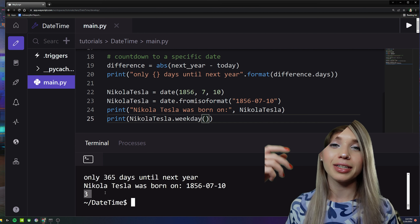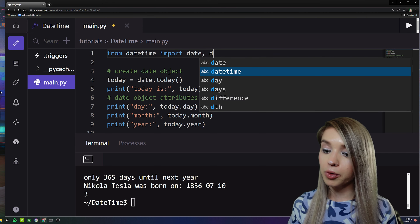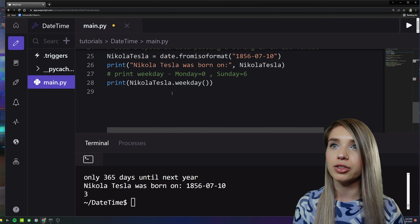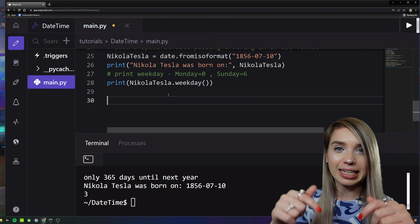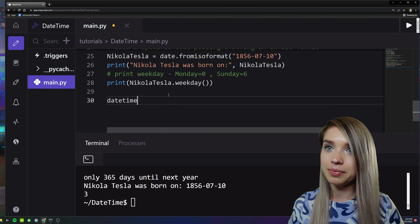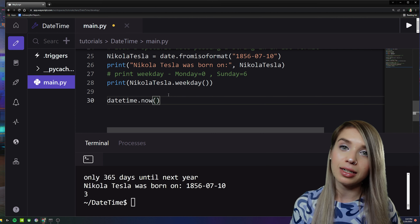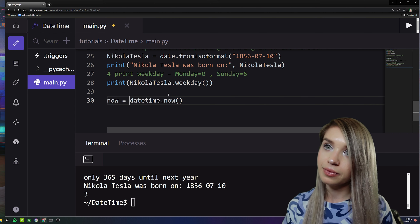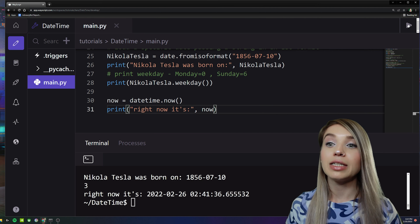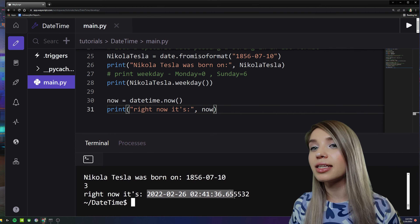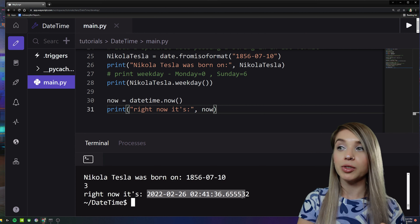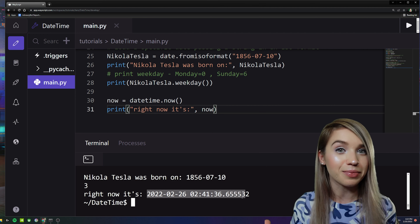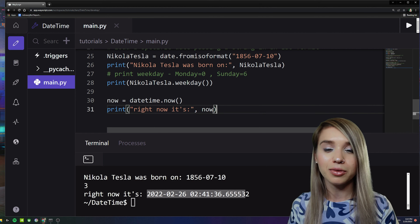Now we can move on to the datetime object. We first import the datetime class, then at the bottom of our code we load the current date and time with 'datetime.now()'. We assign it to 'now' and print it — we are now dealing with a datetime object, which has all the attributes of a date object along with additional time attributes.